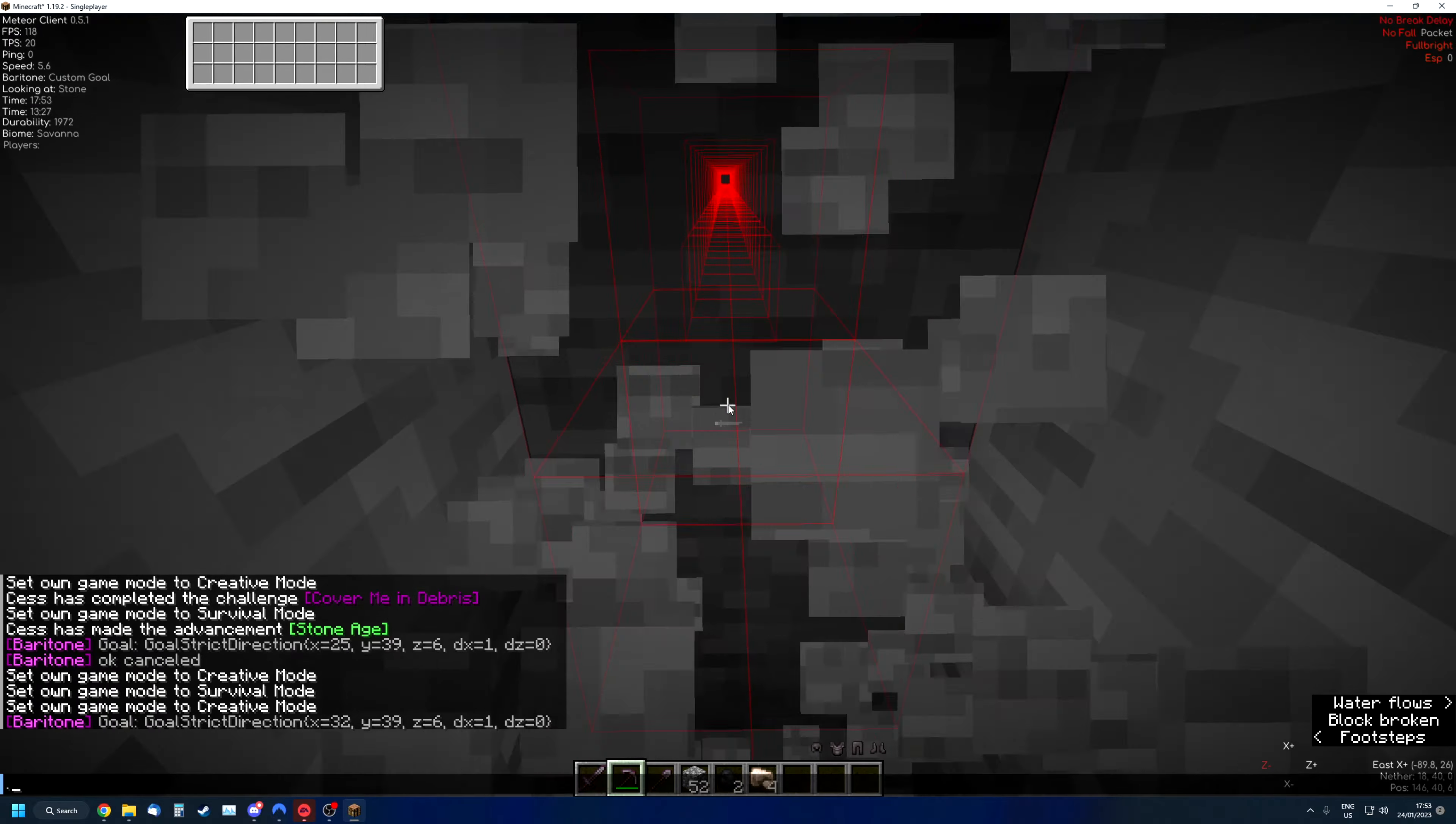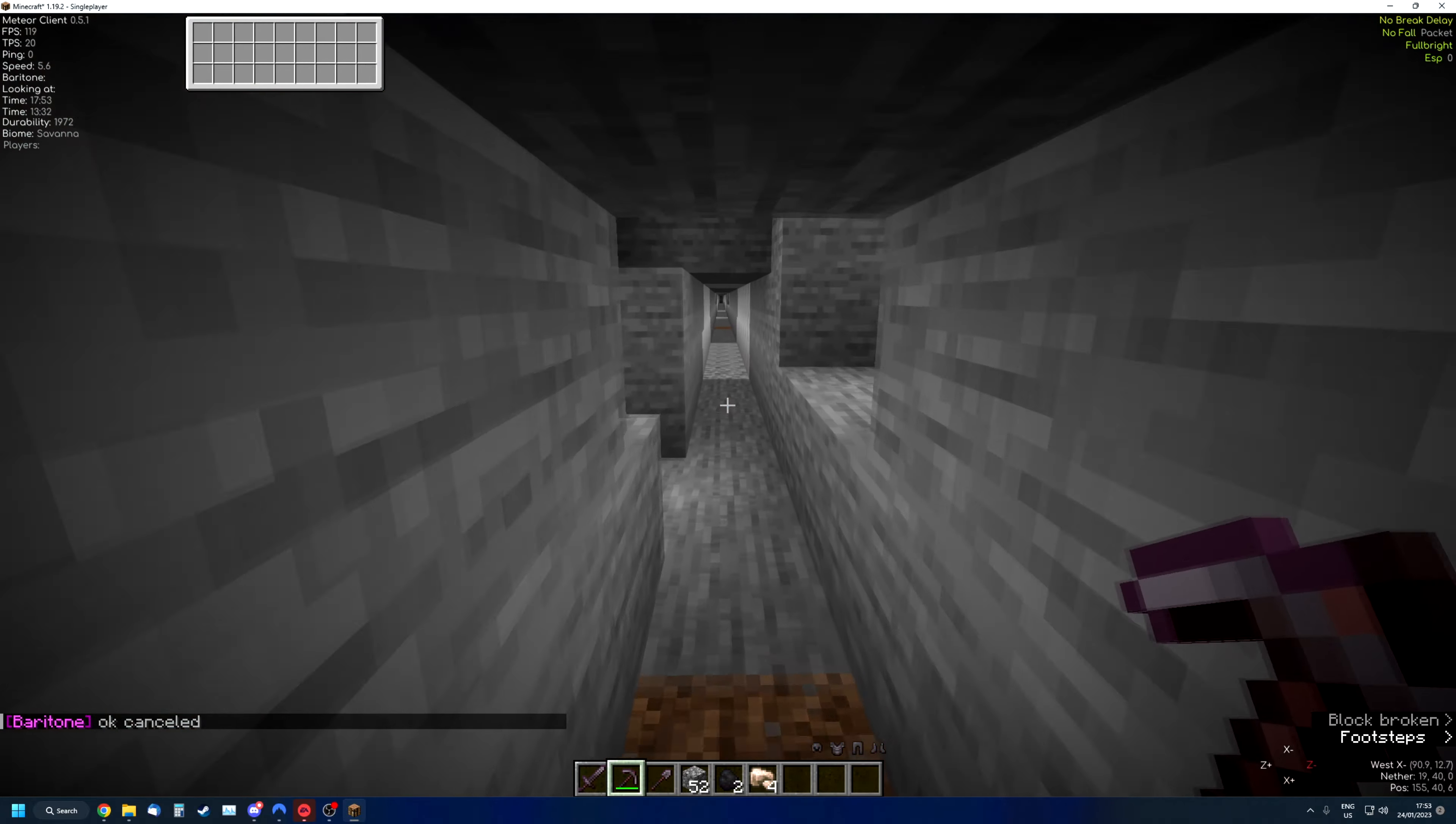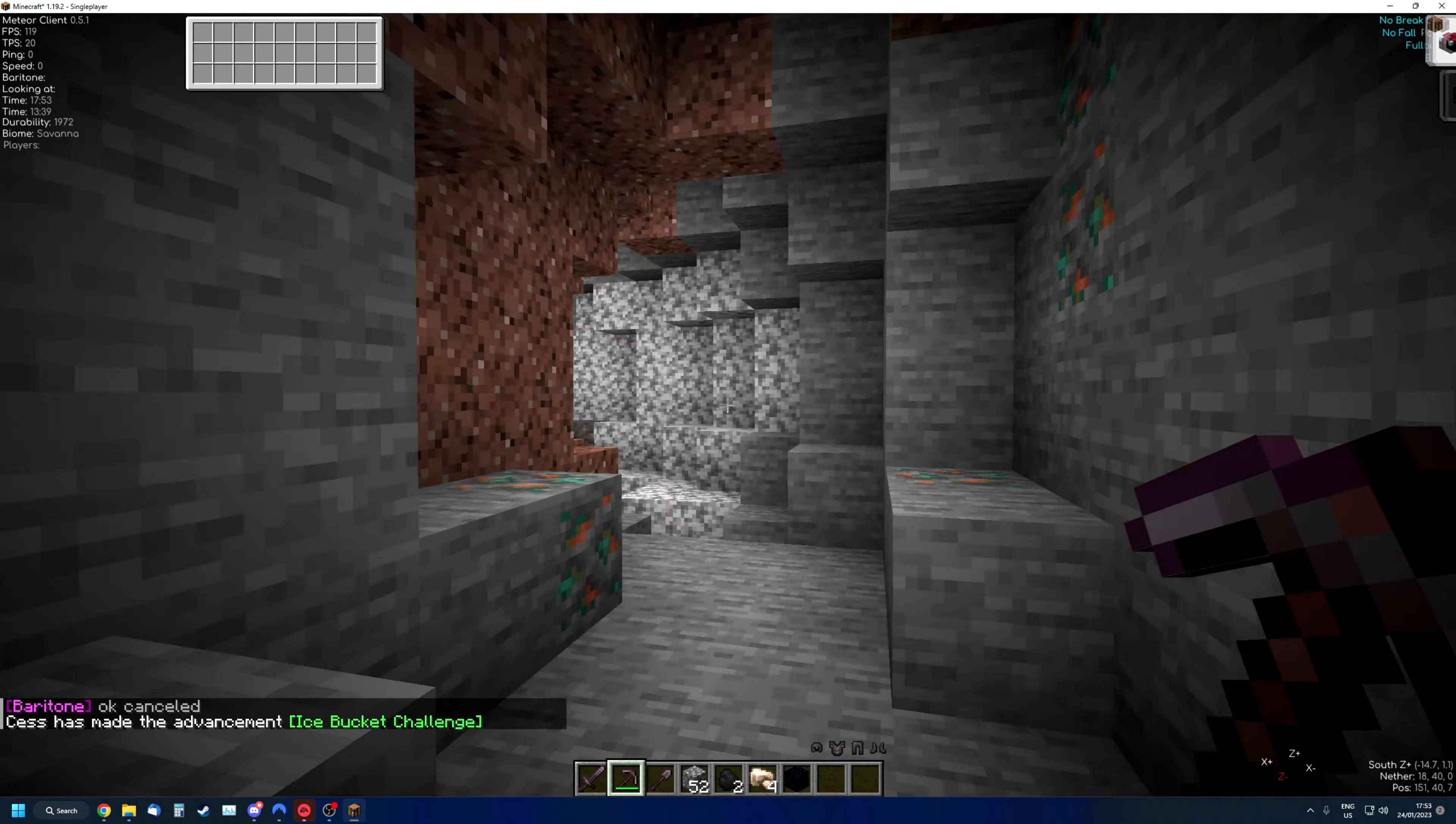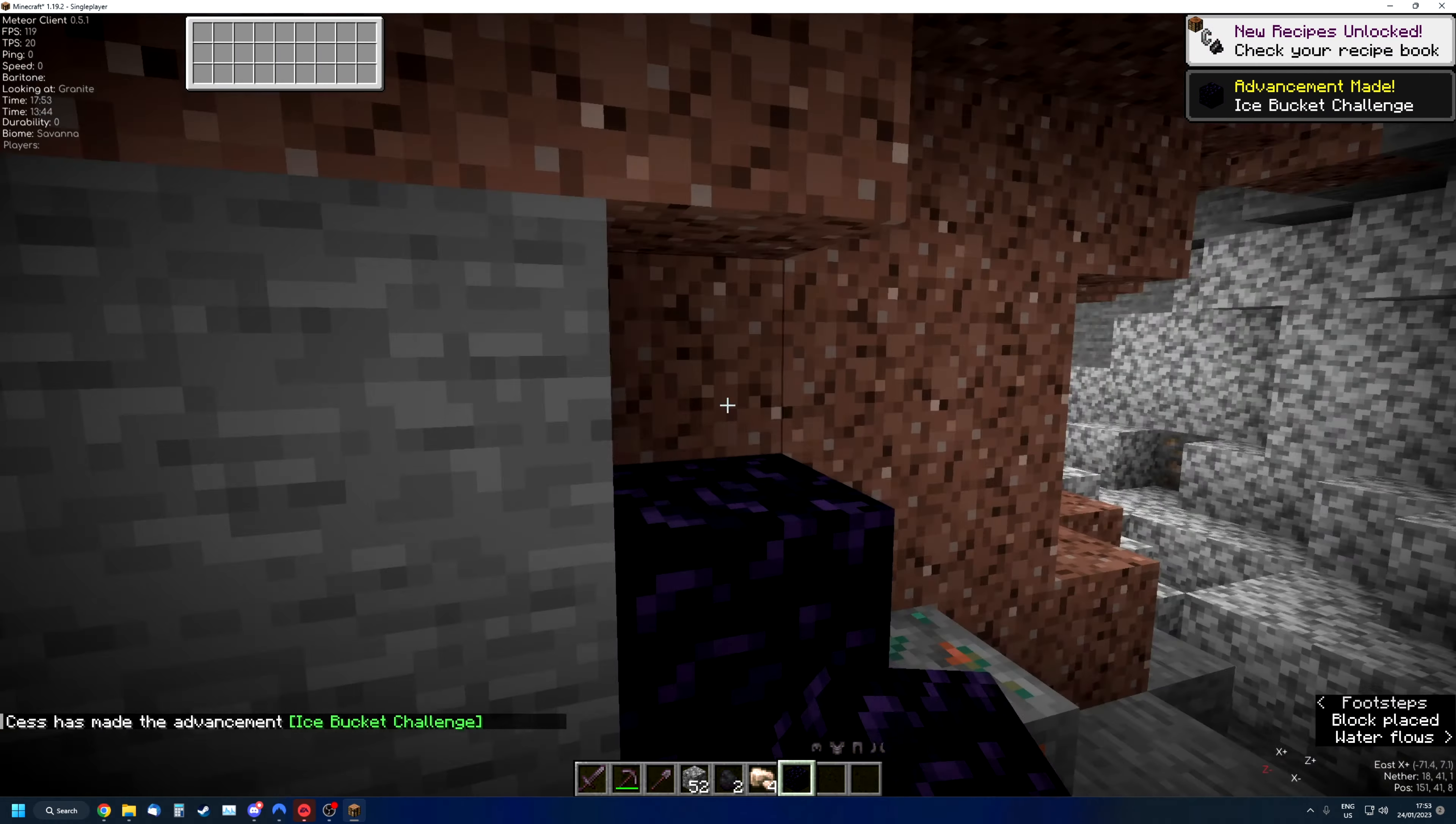The same goes for when you're in the nether, because in the nether sometimes you have big cliffs of course. Let me just show you what happens in the nether.